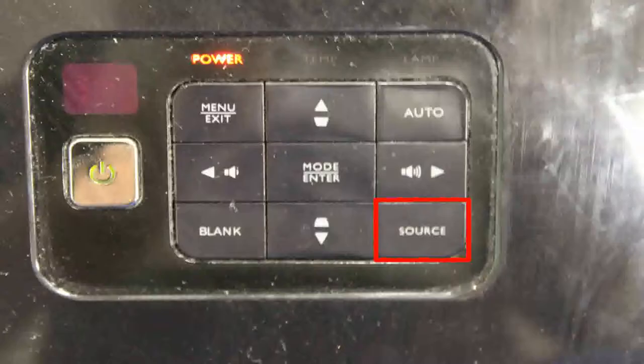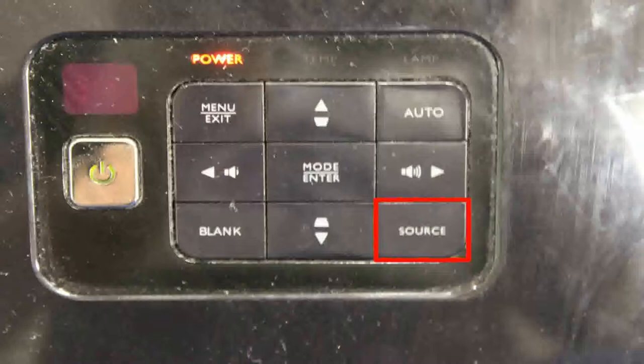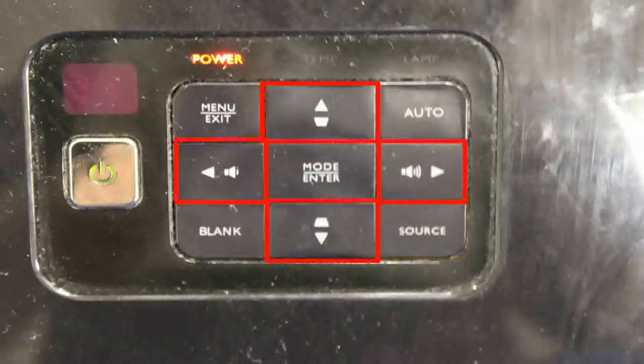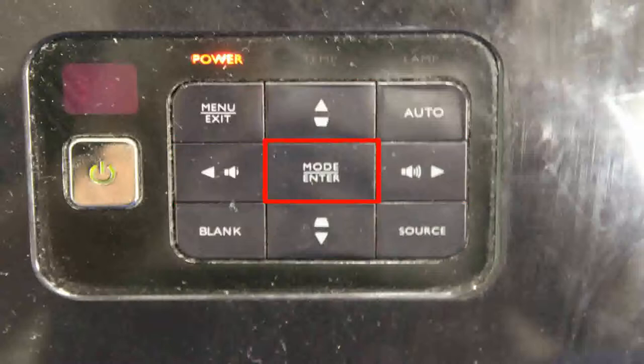If this is not the case and you are not seeing your computer's display, press the button labeled either source or input on your projector or remote. Once you press source or input, use the arrow keys to navigate down to the input device labeled HDMI and use the enter button on either your remote or your projector to select it once it is highlighted.